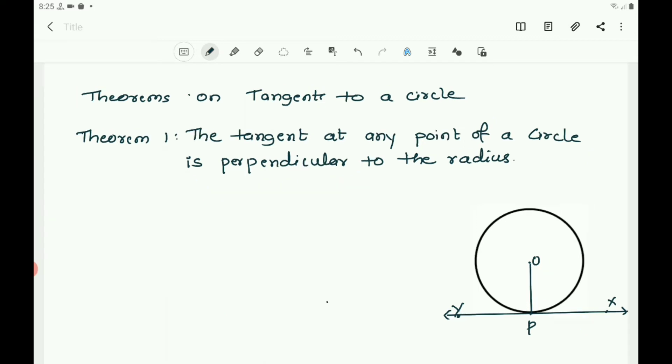Here we have to prove that OP is perpendicular to XY. XY is a tangent at P, and OP is the radius. That is what we need to prove.